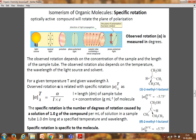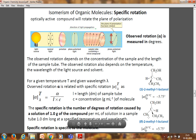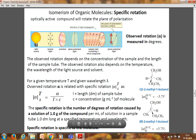For a given temperature T and wavelength λ, the observed rotation α is related to specific rotation [α]ᵀλ by the formula: [α]ᵀλ = α / (L × C), where α is the observed rotation, L is the length of the sample tube in decimeters, and C is the concentration in grams per mL. For example, S-2-methyl-1-butanol has a specific rotation of −5.75° at the D-line and 20°C, whereas its enantiomer R-2-methyl-1-butanol has a specific rotation of +5.75°. The magnitude is the same (5.75), but the direction is different.